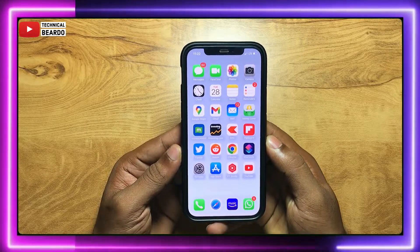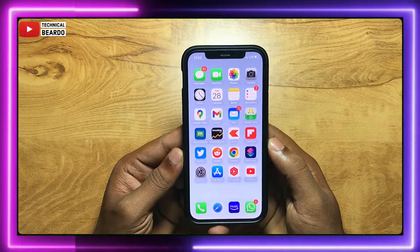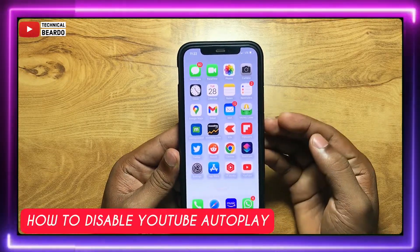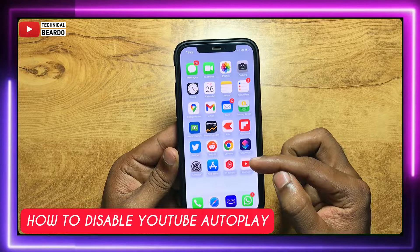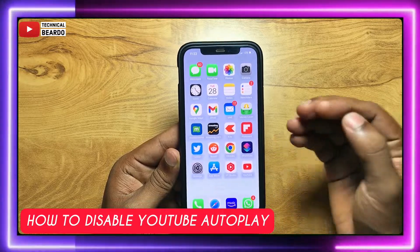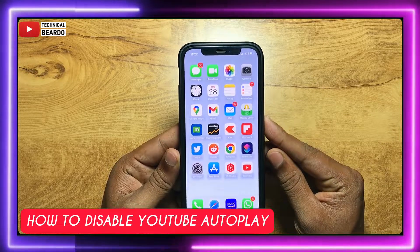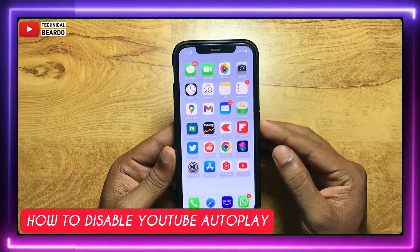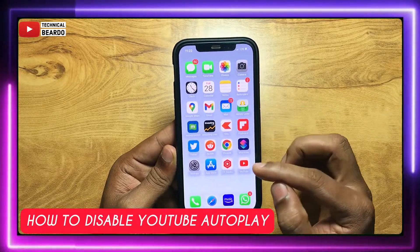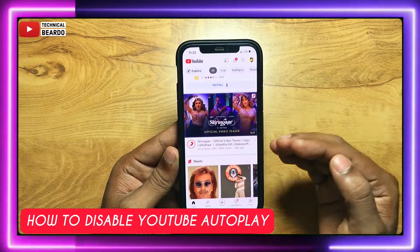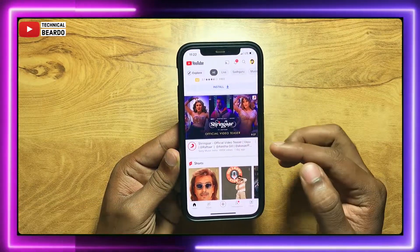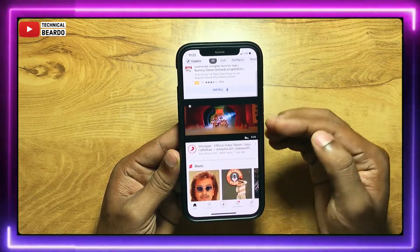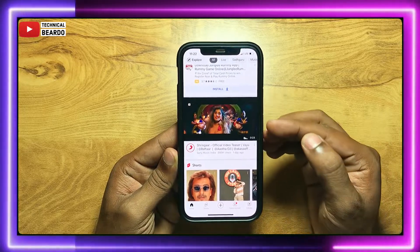Hey guys, welcome, Technical Beard here. Today in this video, we will see how to disable or how to stop video auto play in your YouTube application in iPhone as well as Android or other devices as well. So this setting will work on both the devices.